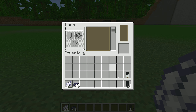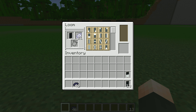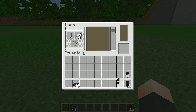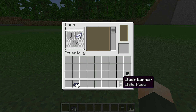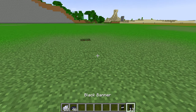I will go to the Loom. After going to the Loom, I will put my banner here, then I will put white dye. I will place it in the centre of the banner.